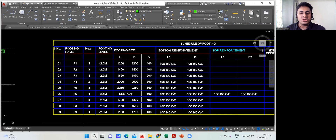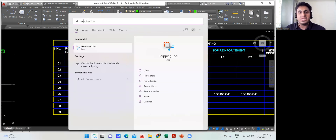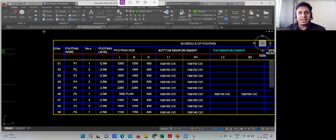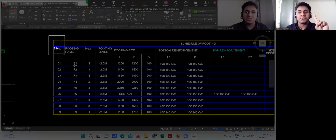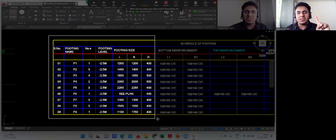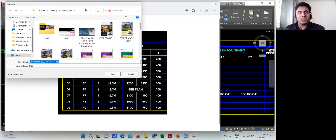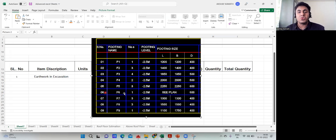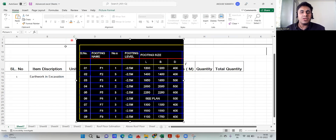Alternatively, you can use the Snipping Tool. Search for it, click New, drag to select the area, then come to Excel and press Ctrl+V to paste it. You can see it gets pasted directly. Either method works — use whichever you prefer.